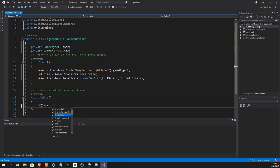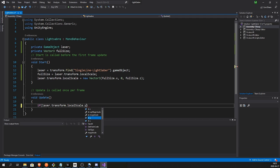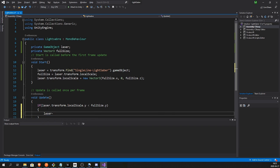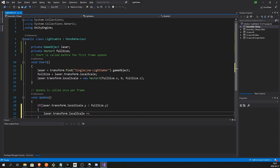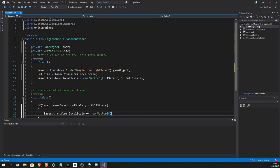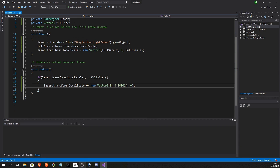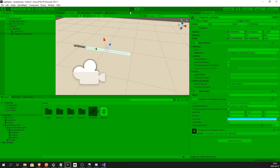So if laser.transform.localScale.y is less than fullSize.y, then laser.transform.localScale plus equals new Vector3. And now we want to extend the sword. So let's do each frame 0.0001 on the y and nothing on the x and z. And this should now very slowly extend the sword when we play the game.